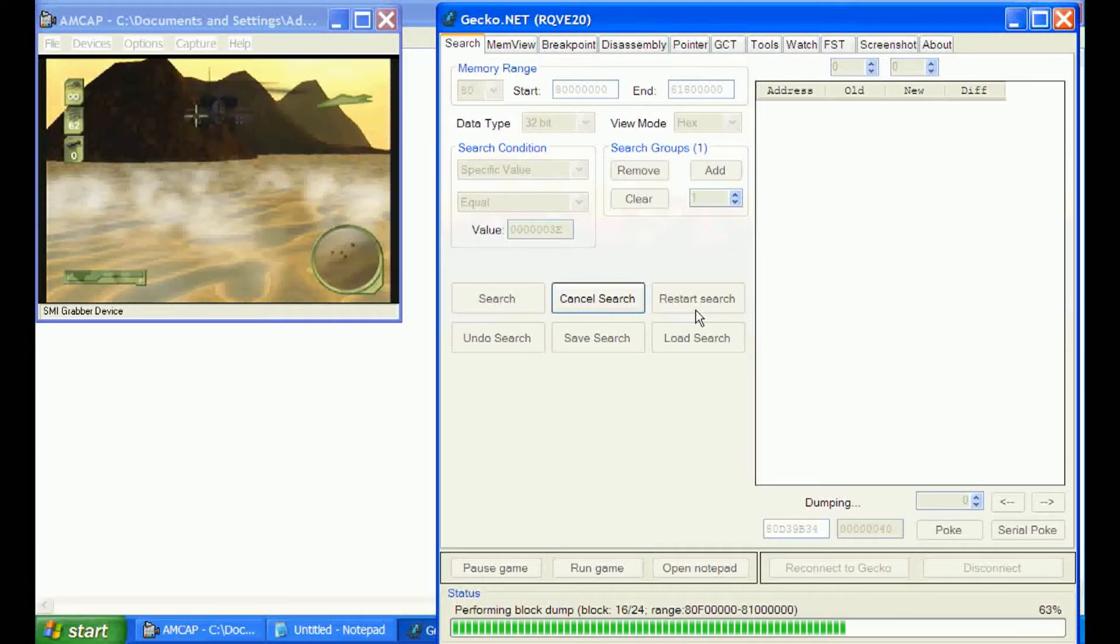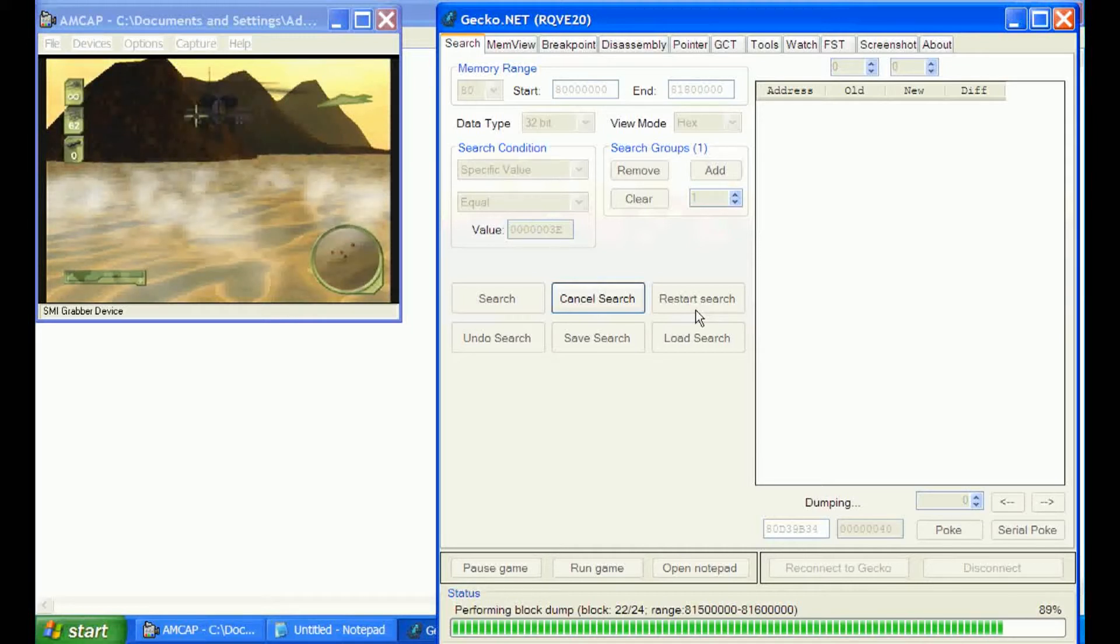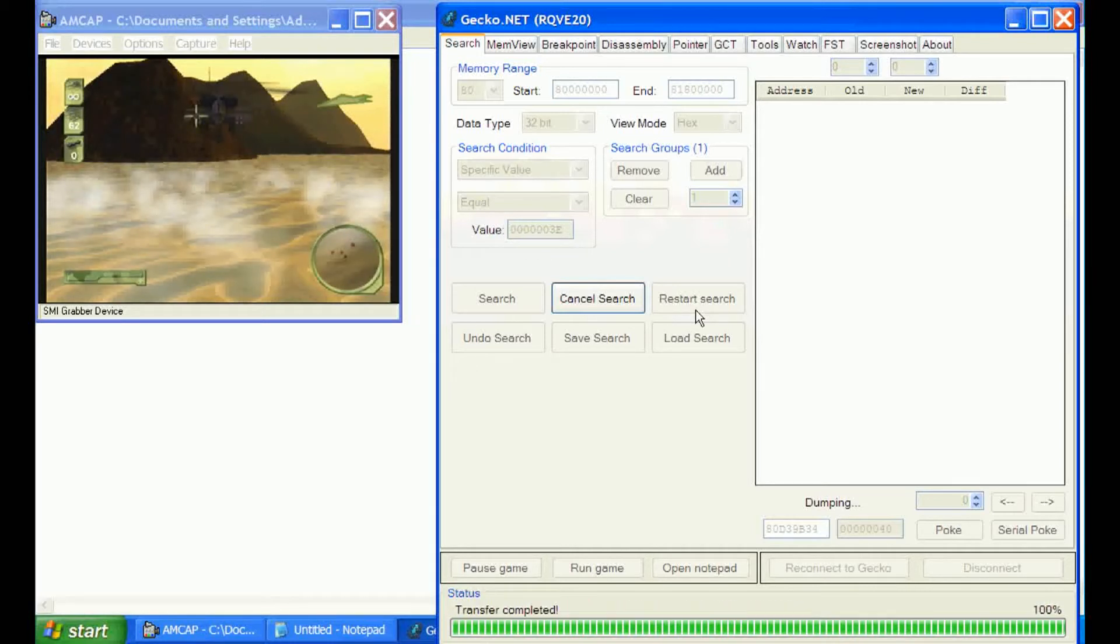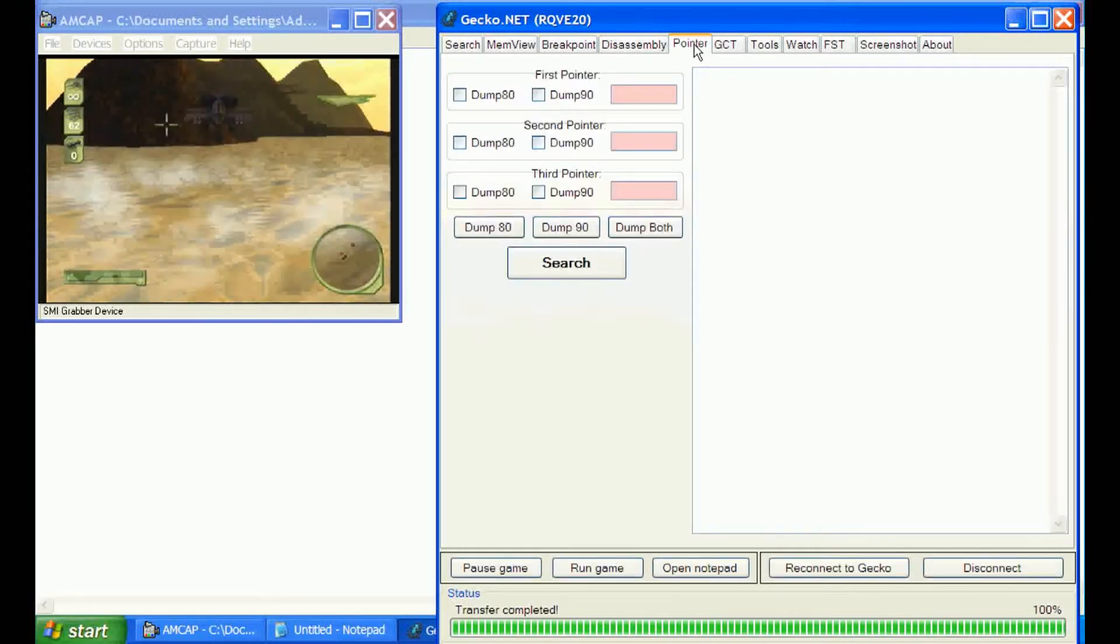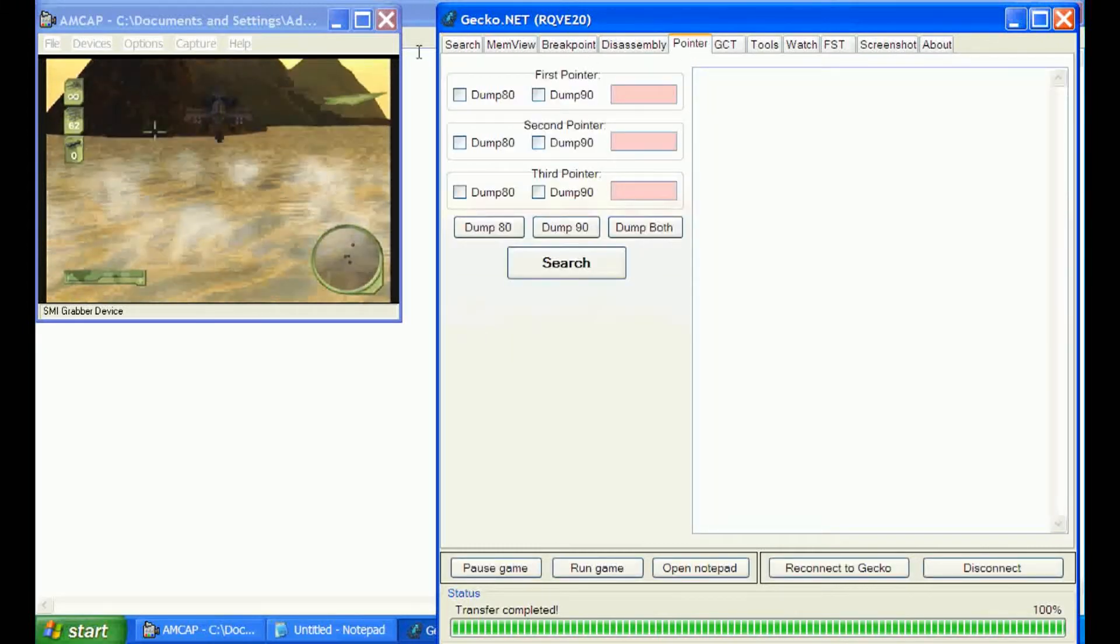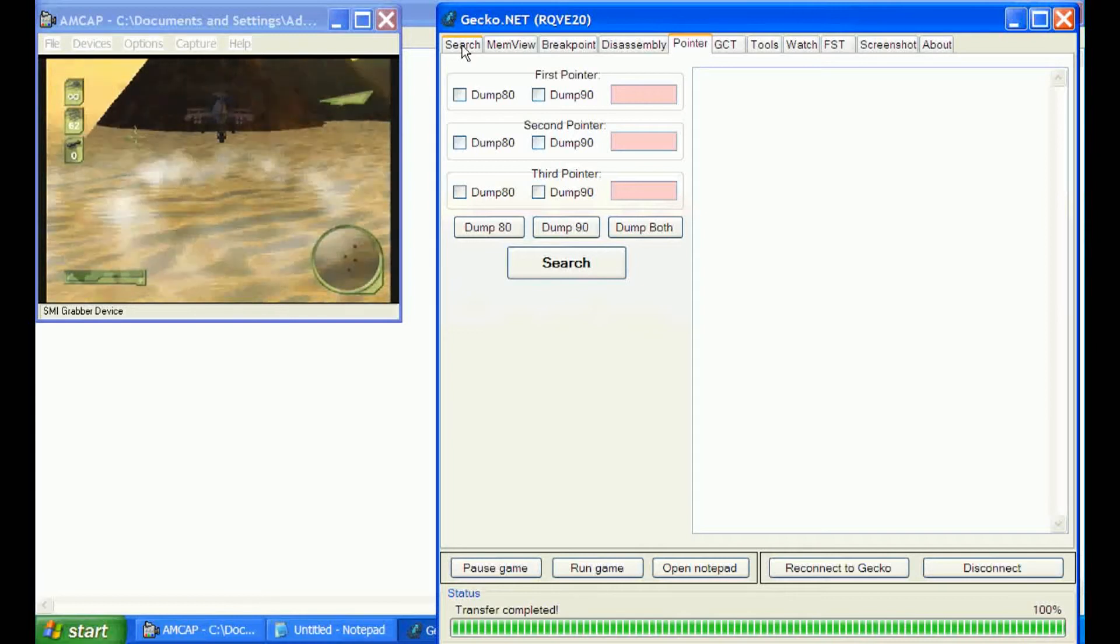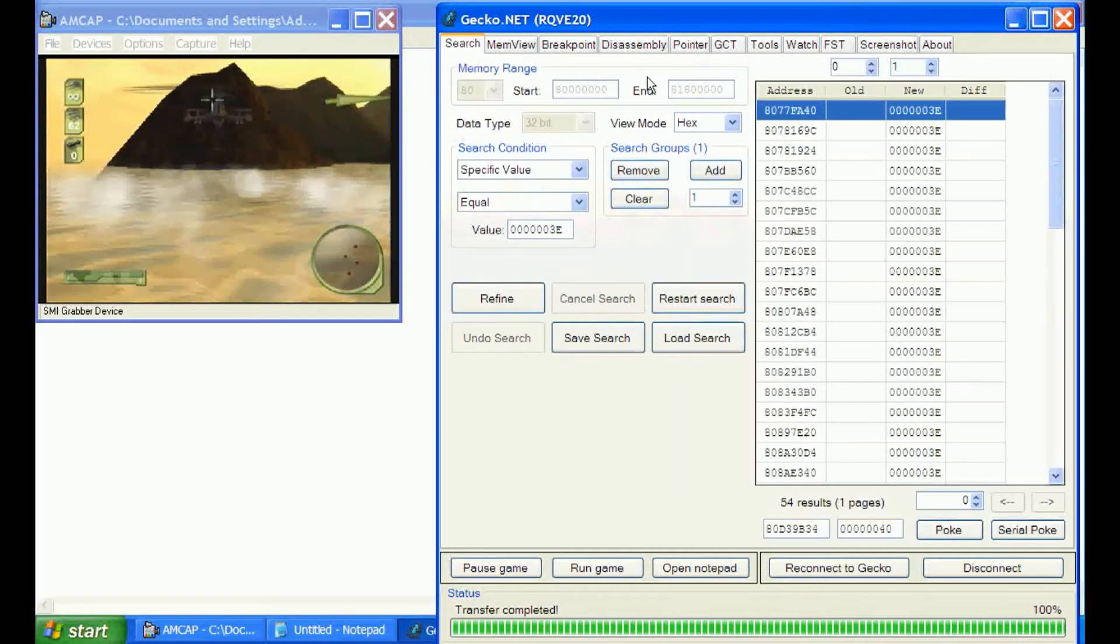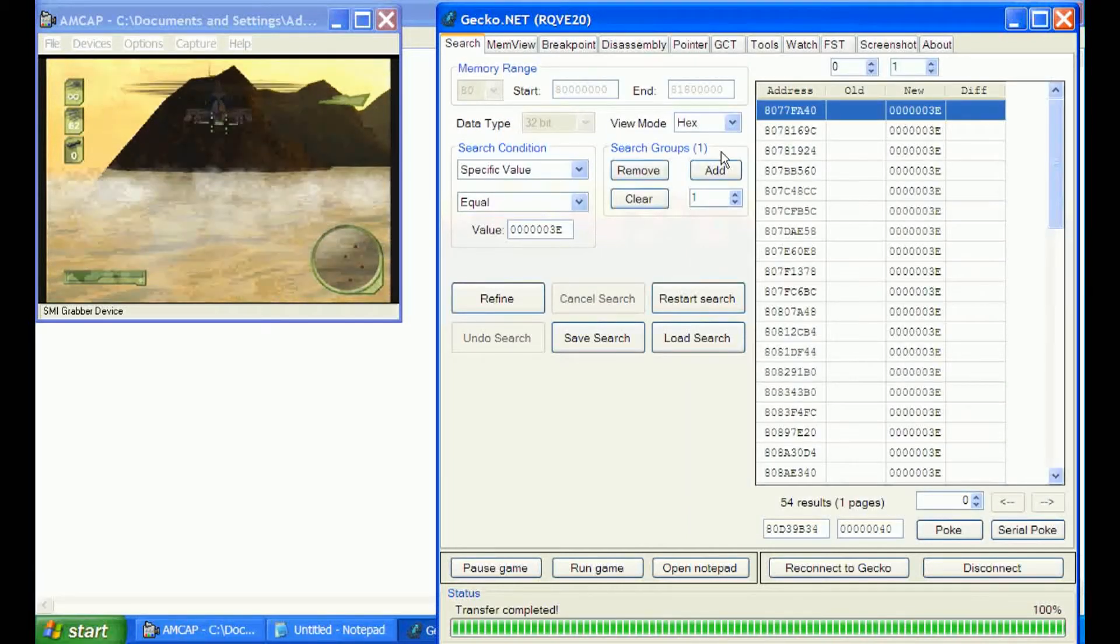Once we get our addresses narrowed down, there's a couple different ways to do a code, because a lot of times the address will change from level to level. One way is to do a pointer search where you take two addresses that do the same thing and search for them in the pointer tab. The other way to do it is through ASM.